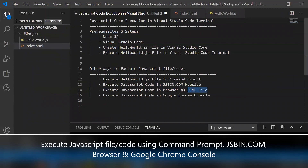So these are the ways we can execute JavaScript code or files: from Visual Studio Code terminal, command prompt, jsbin.com website, as an HTML file, and even the Google Chrome console. If you have any other way, please share it as a comment in the video section. If this video is helpful, please like, share, and subscribe to my YouTube channel called SFDC Lane and Share. We'll see you in the next video — thanks again.